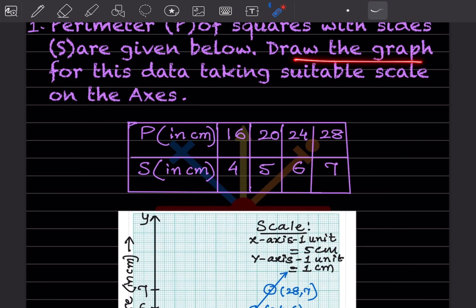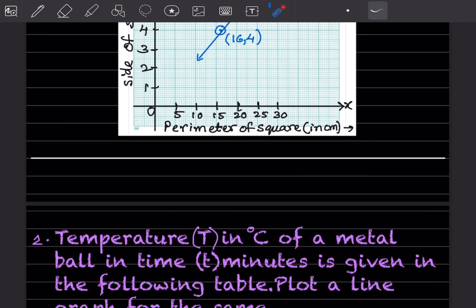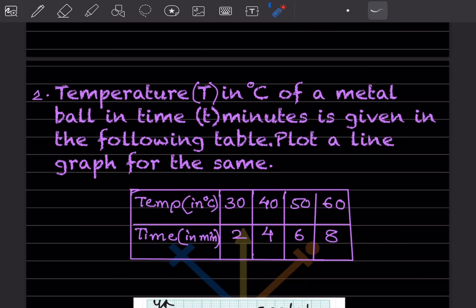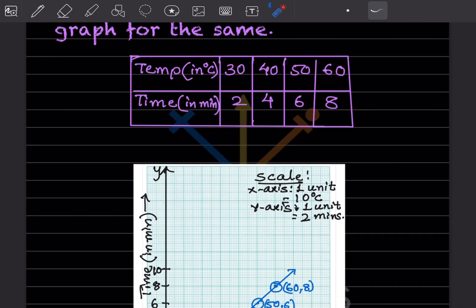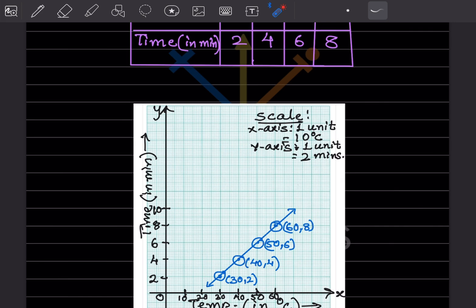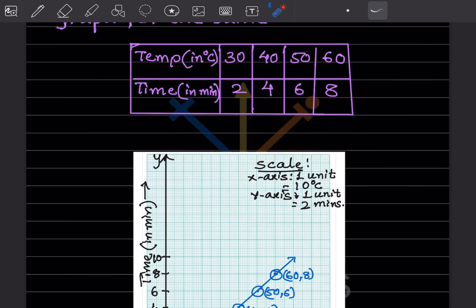That's the graph they asked us to draw. Next problem: the temperature in degrees Celsius of a metal ball at time T minutes is given in the following table, and you have to plot a line graph. The table shows temperatures and time in minutes. On the X-axis we'll take temperature in Celsius, and on the Y-axis we'll take time in minutes. Now we decide the scale.